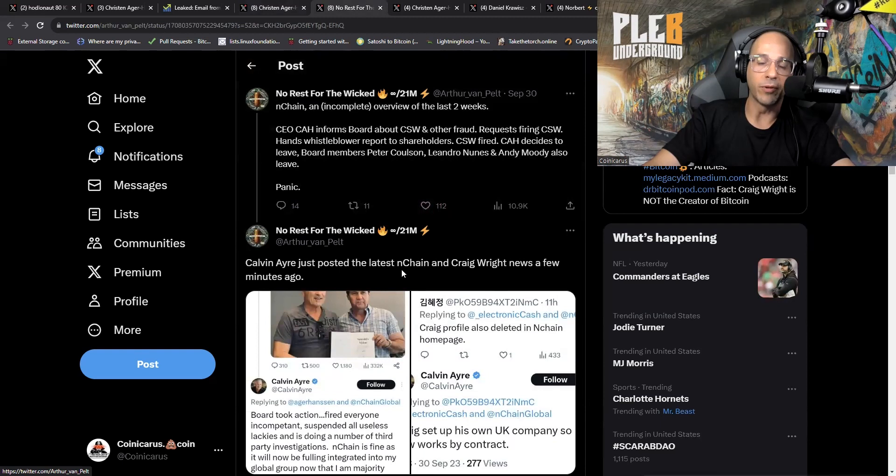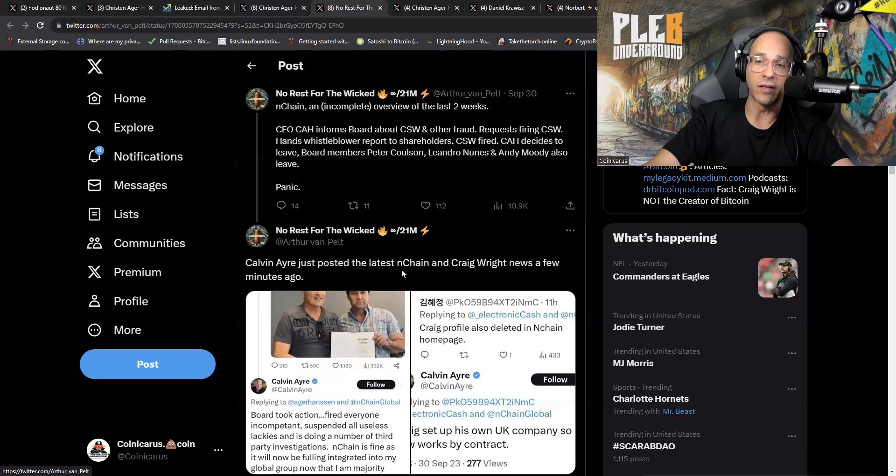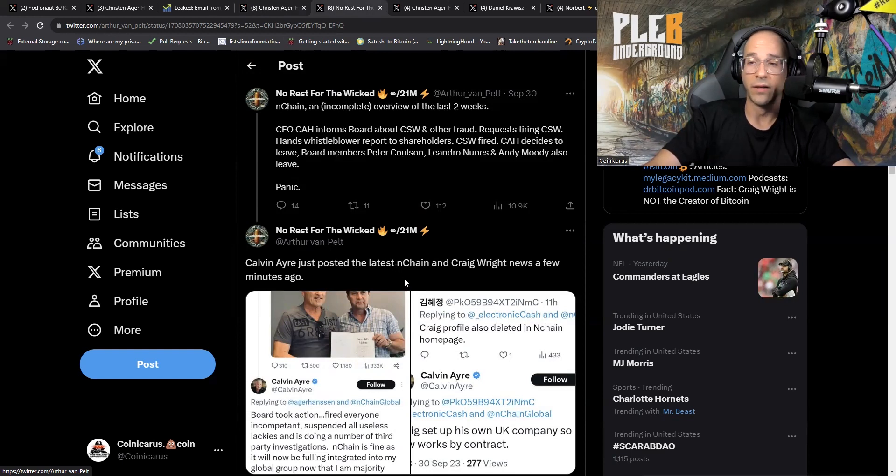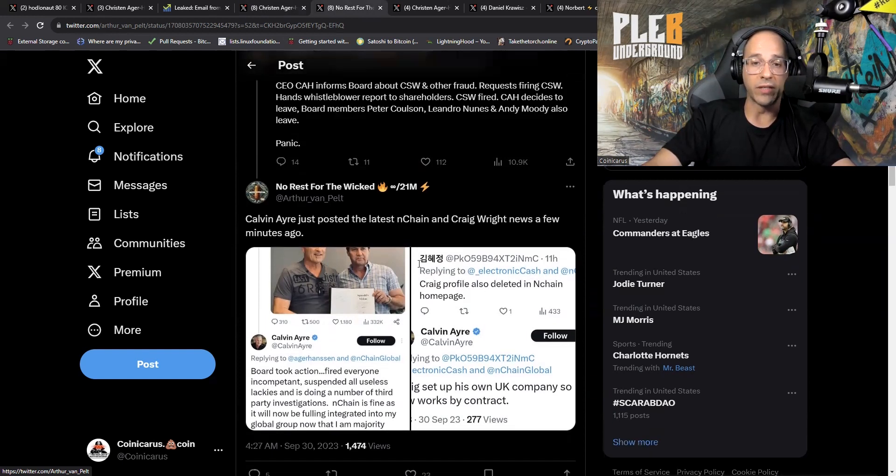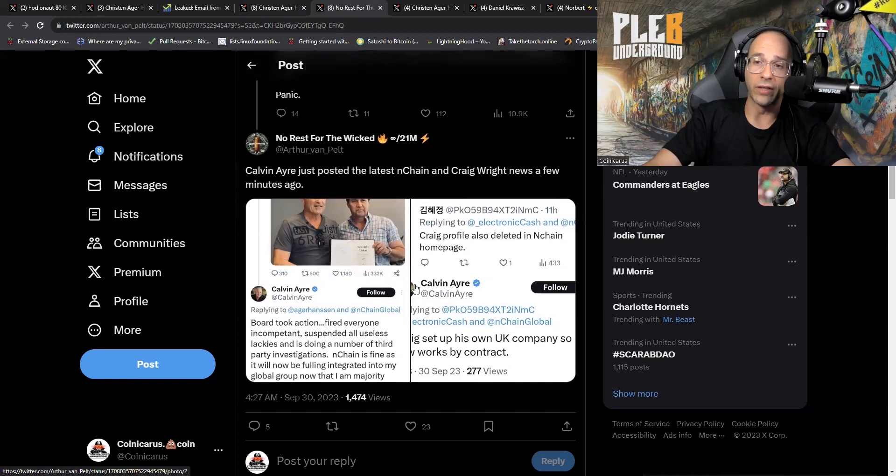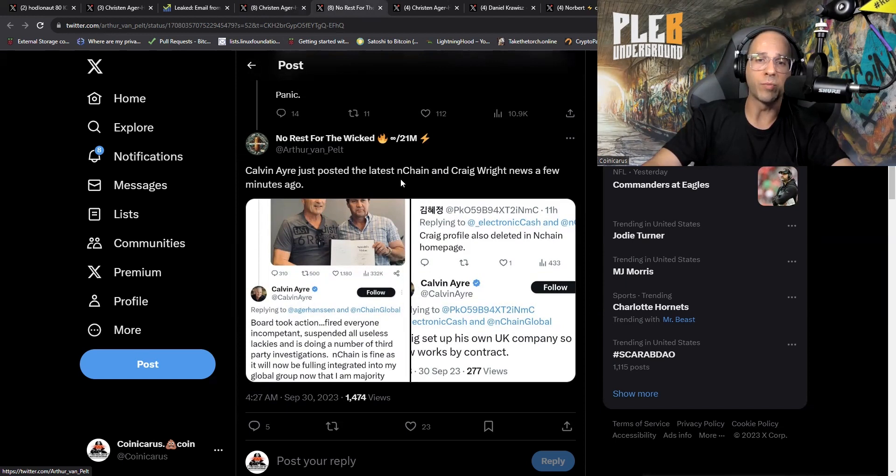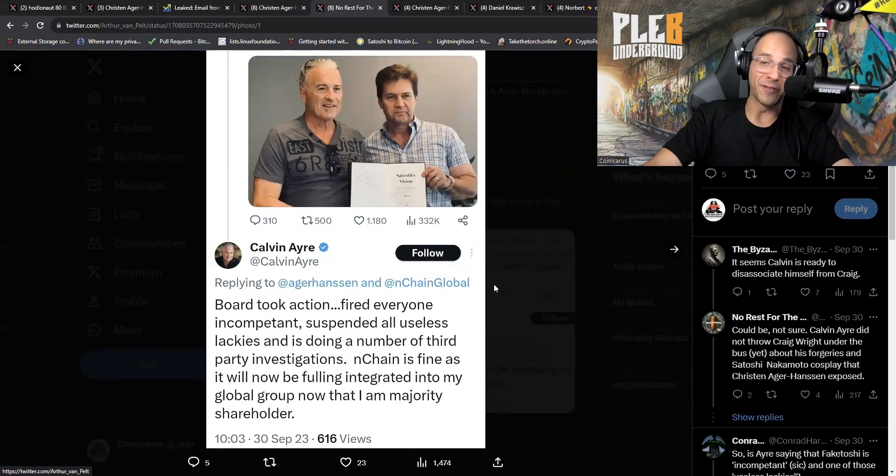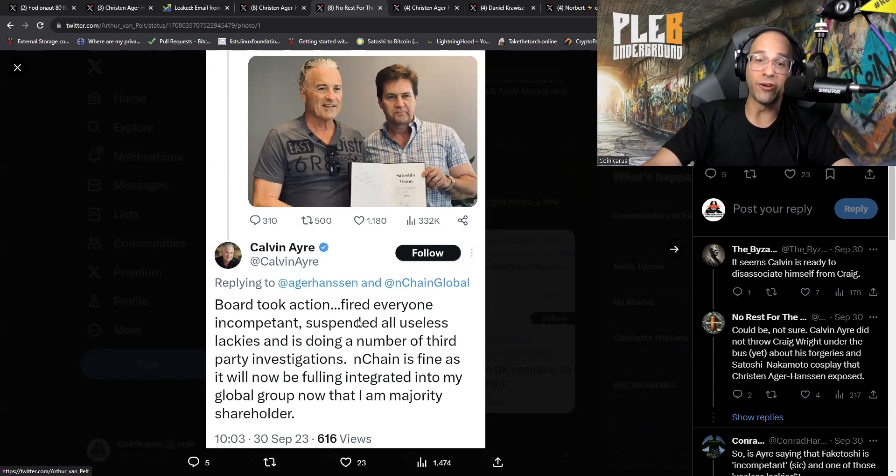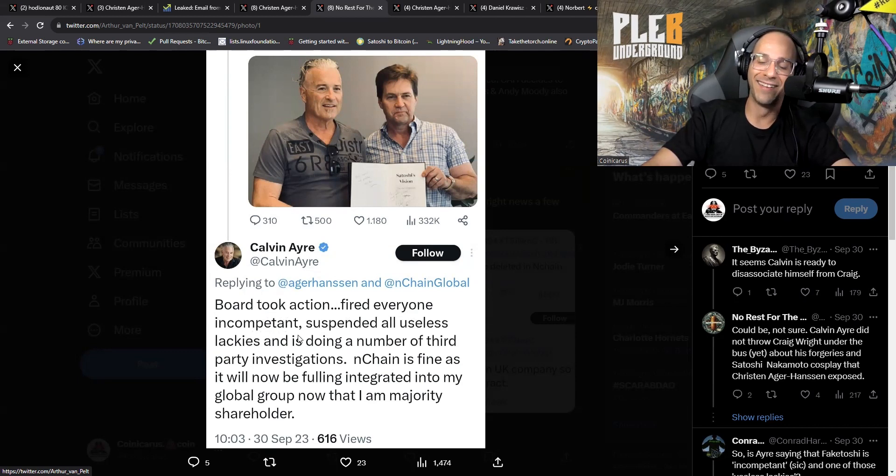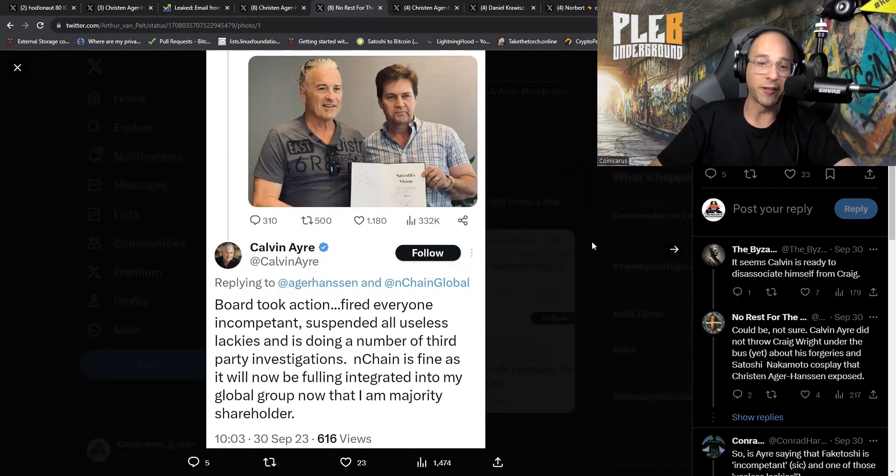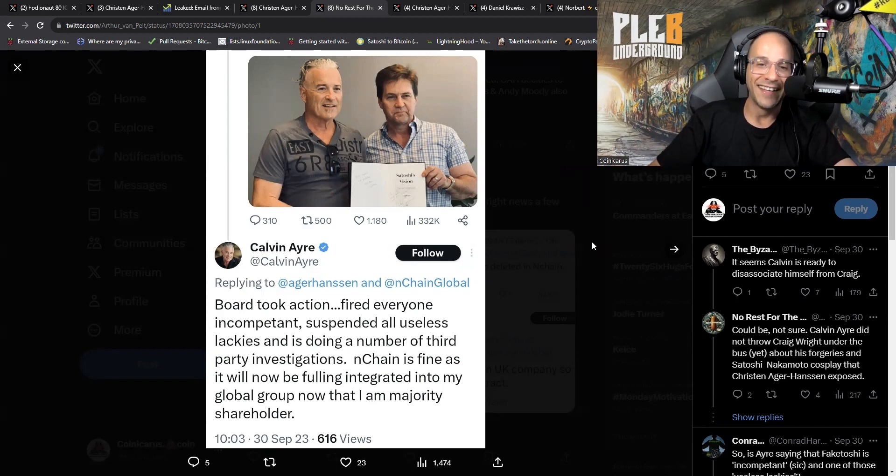More info coming out of BSV. Here we go, this is a tweet from Arthur van Pelt. For the people who don't know Arthur, Arthur has been documenting this BSV saga from the beginning and he has been attacked verbally and in all kinds of ways. People out of BSV have tried to dox him as well. Props to Arthur for documenting this whole entire saga as it's gone on. Calvin Ayre just posted the latest nChain and Craig Wright news a few minutes ago. This is hilarious. This is Calvin's tweet: board took action, fired everyone incompetent. He can't spell incompetent.